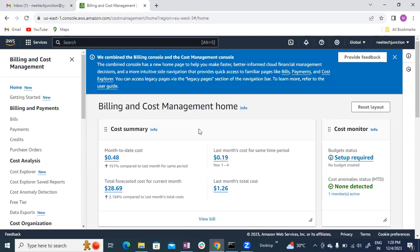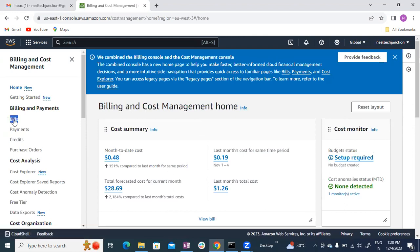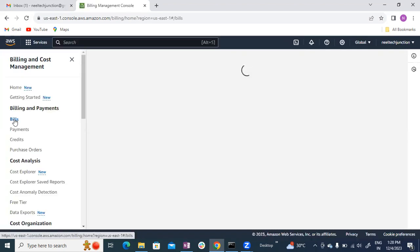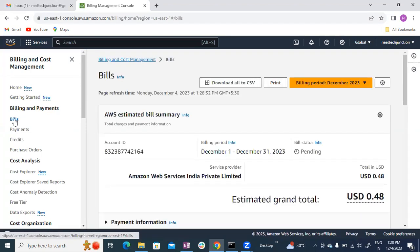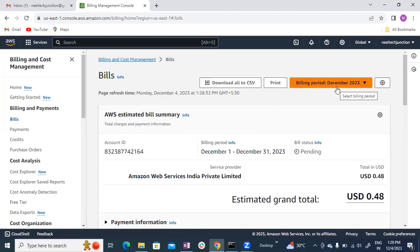Okay guys, here you can see 'Bills'. Click on Bills here.